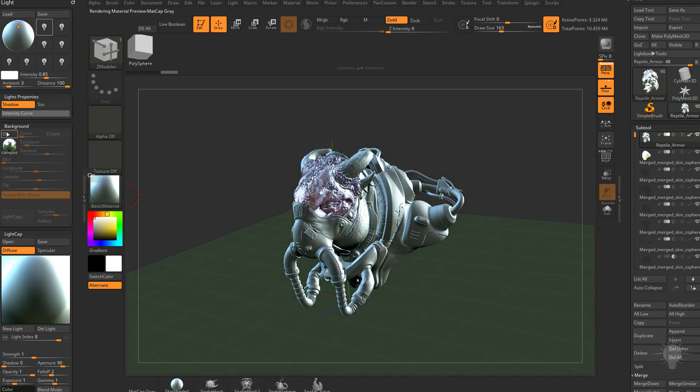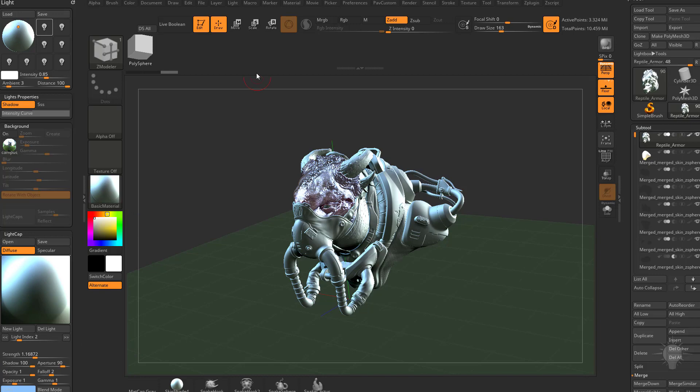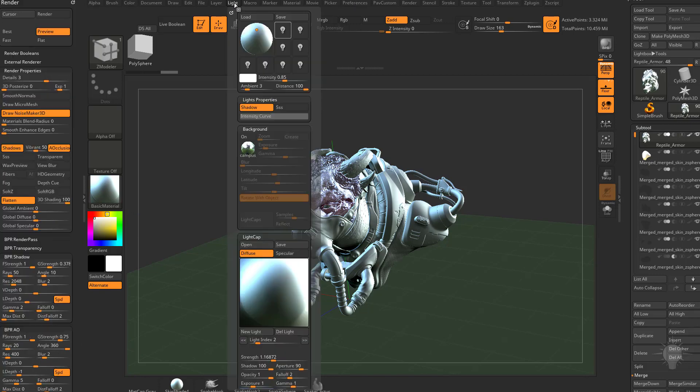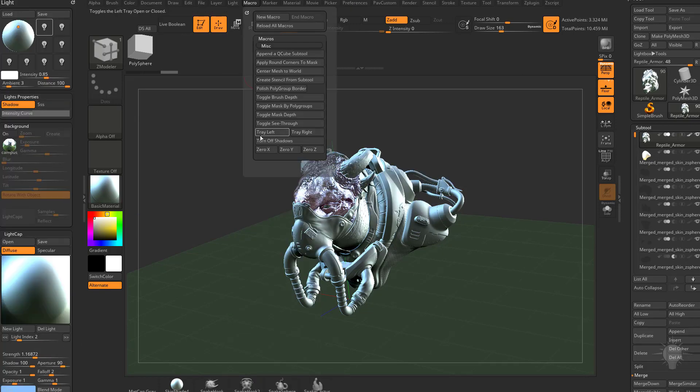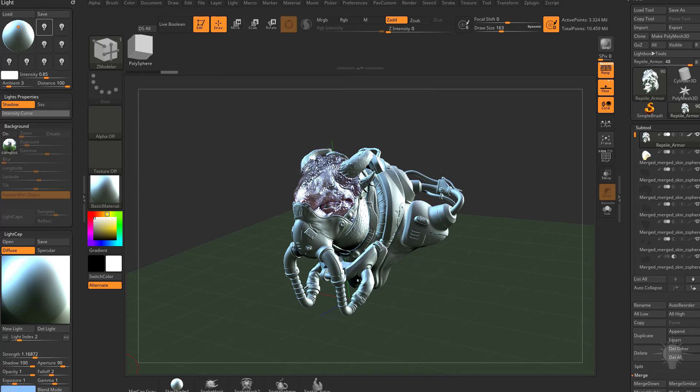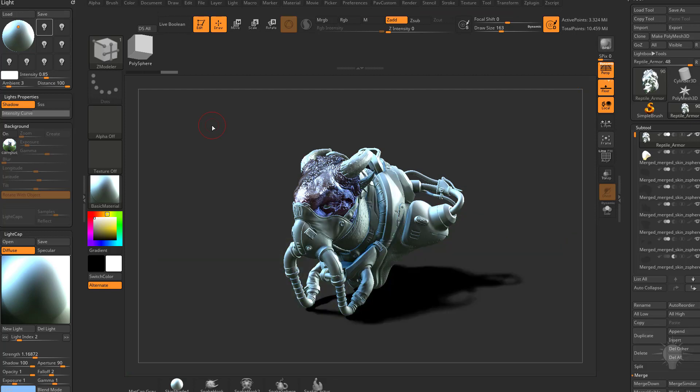We can go ahead and turn our background off. And anytime you hit the light caps button, you're going to need to go back in here and choose your main light source here and then go back to your macro and then turn off shadows. Essentially what I'm doing is turning off all the shadows except for my main light source and then hitting BPR. And that's about it.